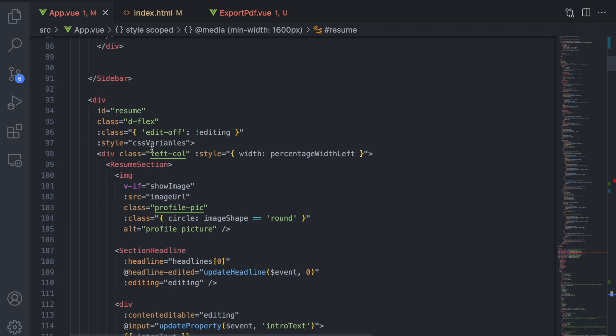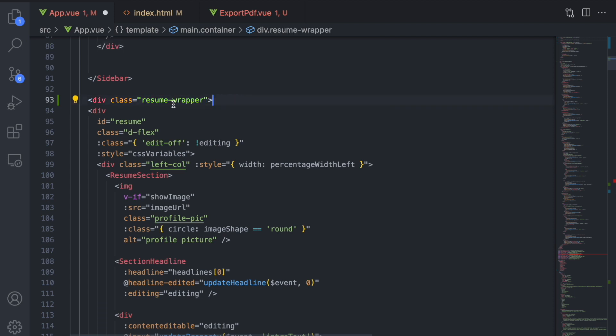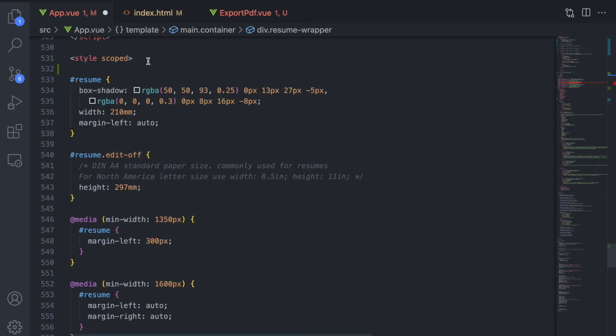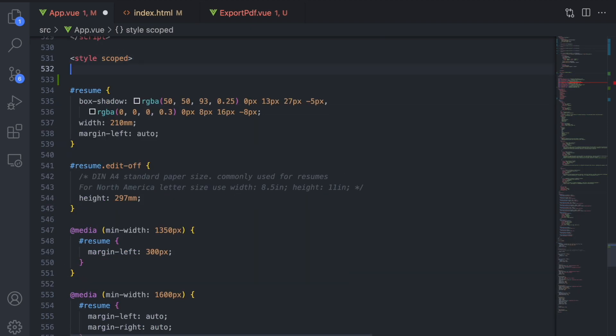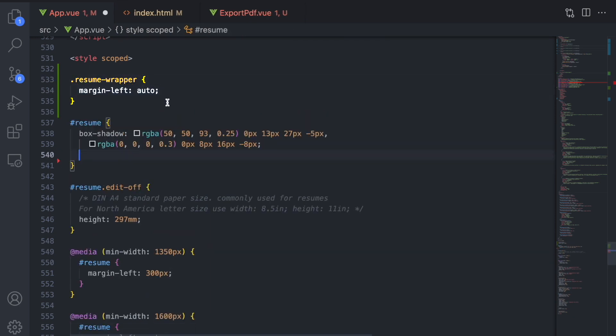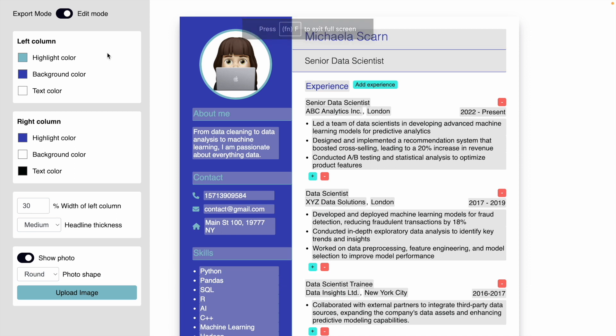For that I will add a wrapper around the resume. Let's move the respective styling over to this wrapper. When we inspect it in the browser we see that the positioning of the resume hasn't changed and now let's try out the exporting.